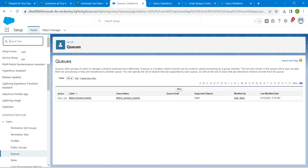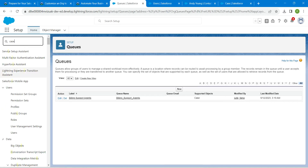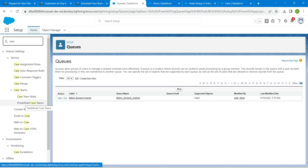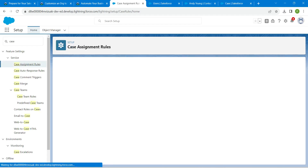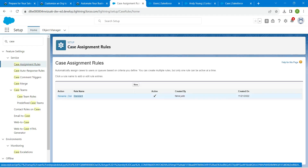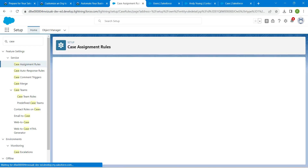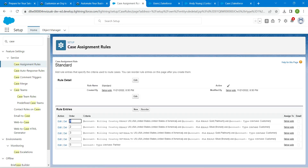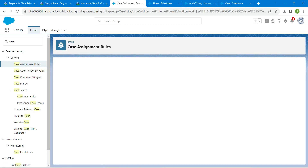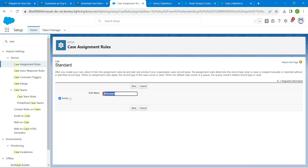From Quick Find, search for 'Case Assignment Rules.' Click on Case Assignment Rule, scroll down, click Standard, then click Edit. Make sure the Active checkbox is selected, then click Save.